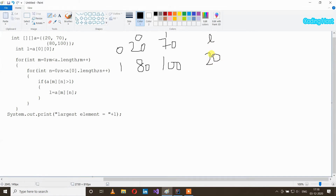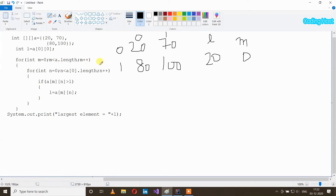After that I have taken a for loop: for int m equal to 0, so initial position of m is 0. Then m less than a.length — here it will check the total number of rows in this 2D array. We only have two rows, so it is 2. m is 0 and it is less than 2, so our condition is true and we get inside the loop.